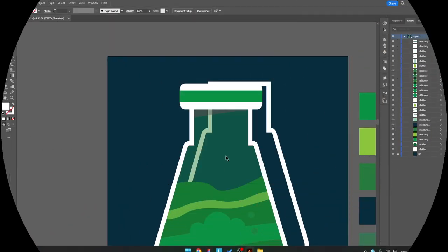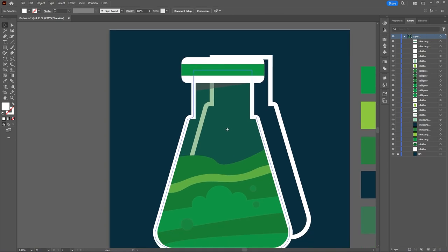Bismillah, assalamualaikum warahmatullahi wabarakatuh. Hello everyone, welcome back. This is the second part of the tutorial on how to make a 3D battle illustration in Adobe Illustrator. Without any further ado, let's go to the tutorial — here is my file.